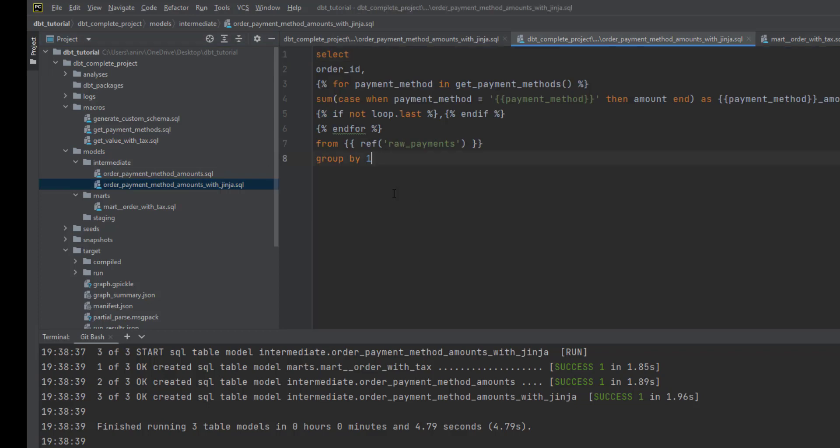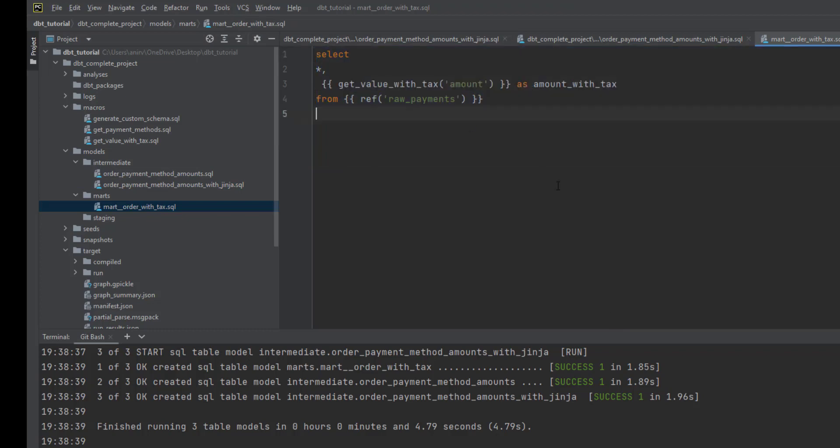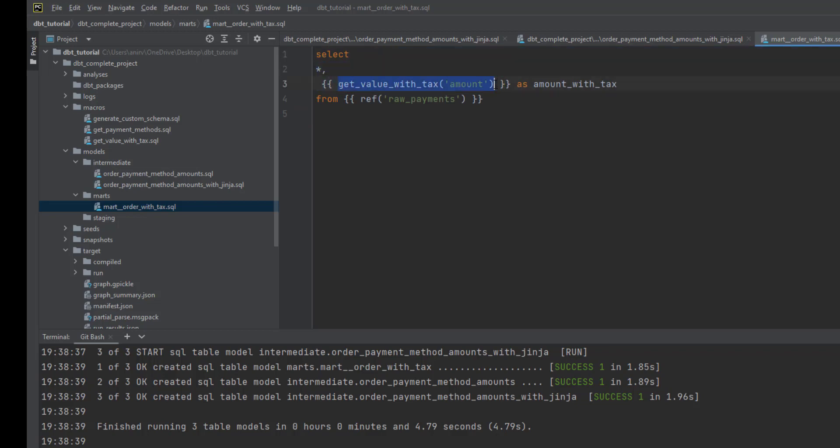Now that we've created the macro, let's go back to the mod folder and replace this with the function we created. This is how you call any function - you define it in curly braces. If you see, for now I'm just passing my amount column.